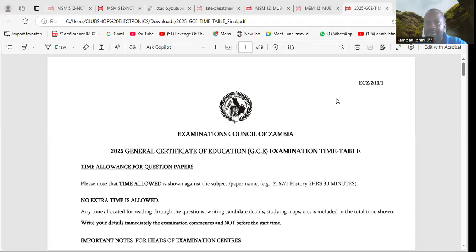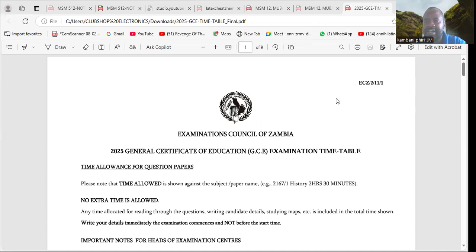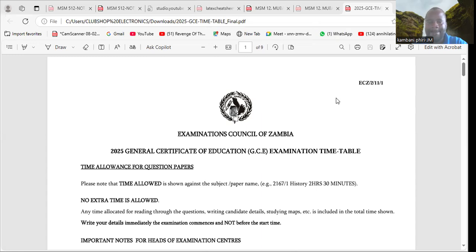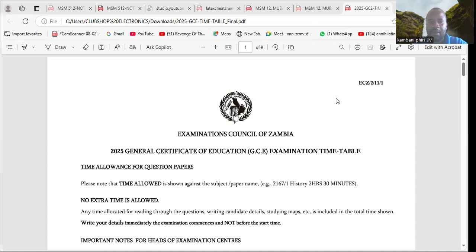Hello everyone, thank you for joining this presentation. We want to tell our followers and viewers that the 2025 GCE timetable is out, as you can see here.